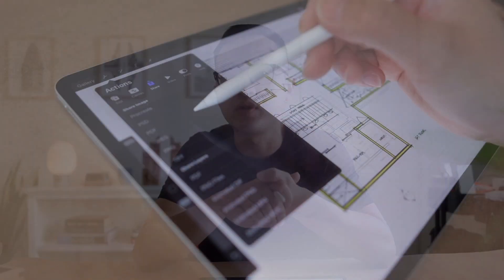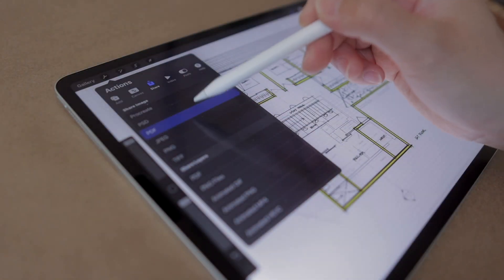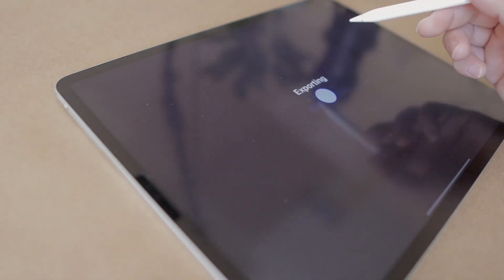Exporting, saving, and sharing couldn't be simpler on the iPad. No more scanning your drawings, using whiteouts, and fiddling in Photoshop, which are all steps that slow down your process.